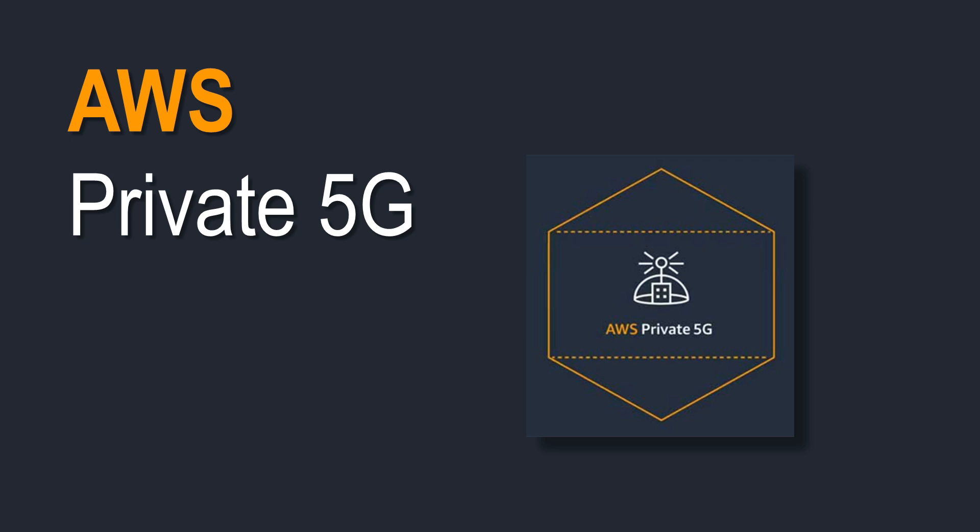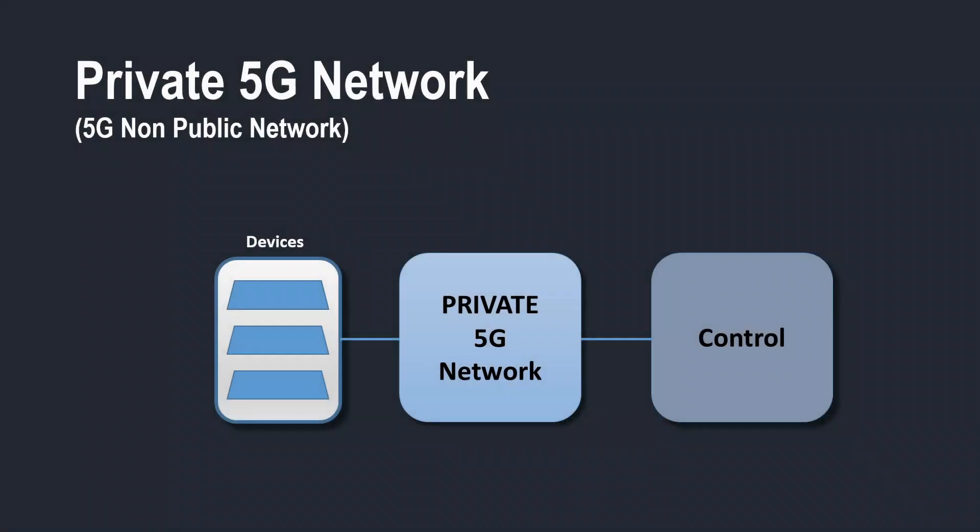Before talking about this AWS Private 5G service, we need to know what is Private 5G Network or 5G Private Network. So let's see what is Private 5G Network.